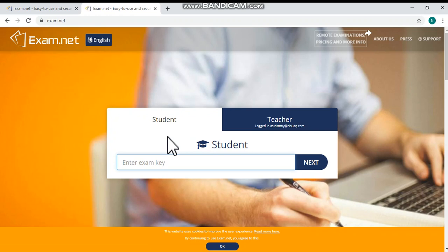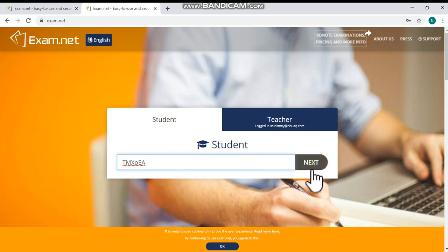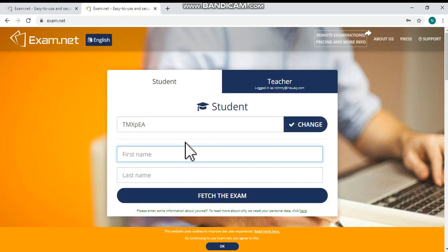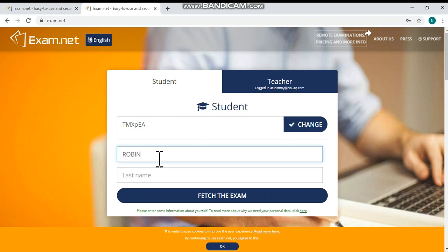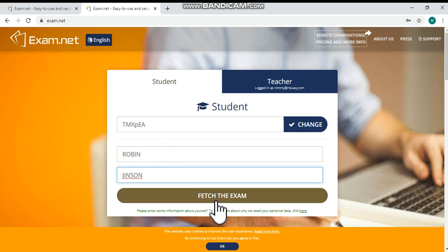Here you can type the exam key. After typing the exam key, click next. Then type your first name and last name. Then click Fetch the exam.